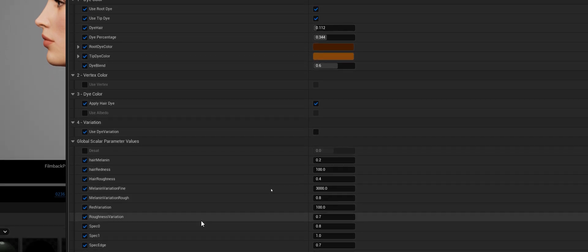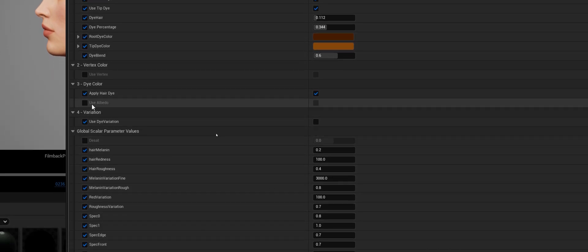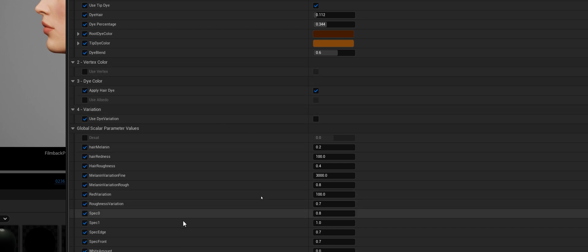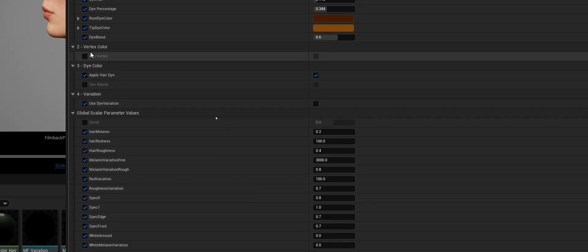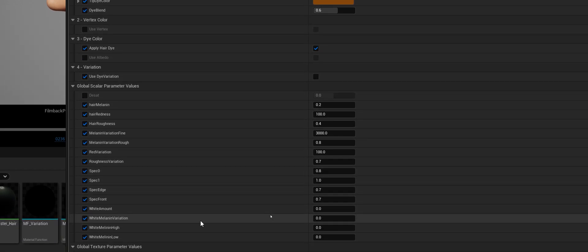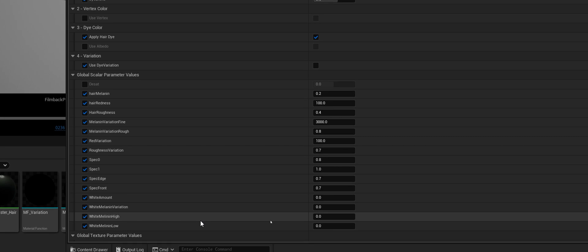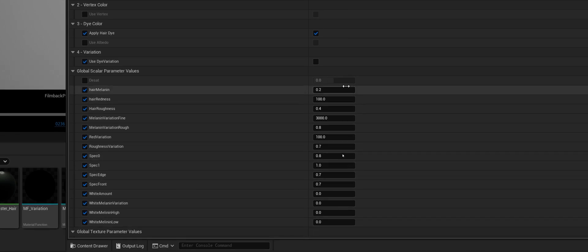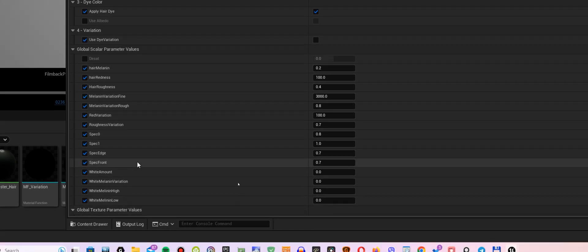I didn't use Albedo and Vertex Color in this example, but I will show you how to use Vertex later on, as promised. And these are the settings for all other parameters.